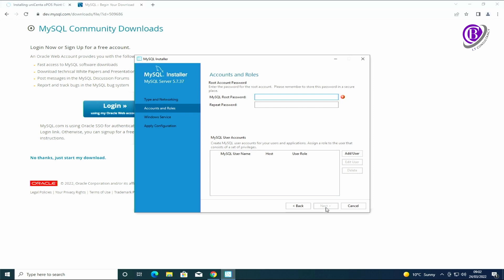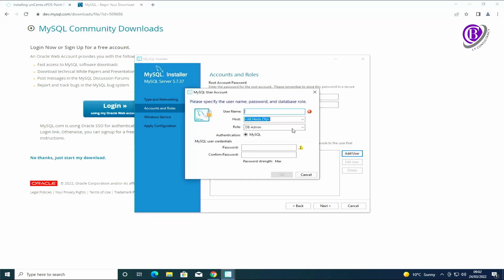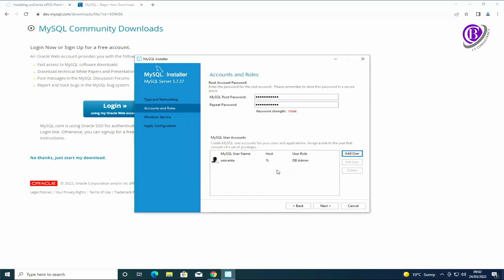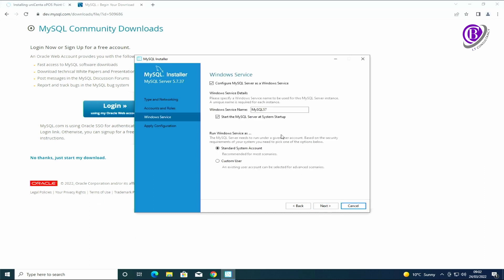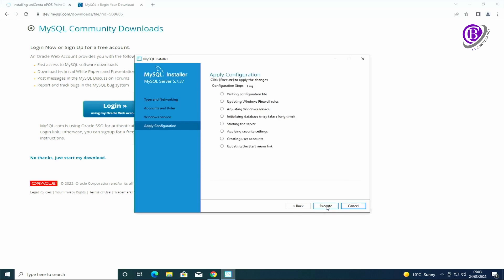Once that's completed we just click next and next again. We're going to have this as a server computer, so there'll be a few applications running on this - the SQL and the actual software. It's all going to be in one. We're going to leave everything else as the default settings. I need to configure a root password.